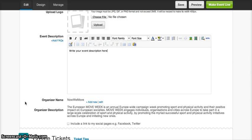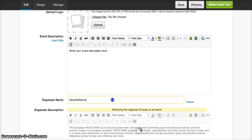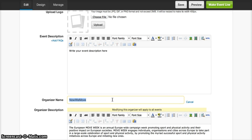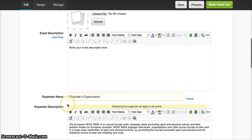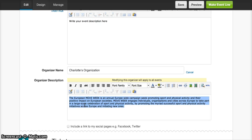Because of the way the system is set up, the organizer name and organizer description will automatically default to the NowWeMove campaign. To change this, we click here. In my case, my organization is called Charlotte's Organization. And we also want to write a short text about our organization, so you write your organizer description here.